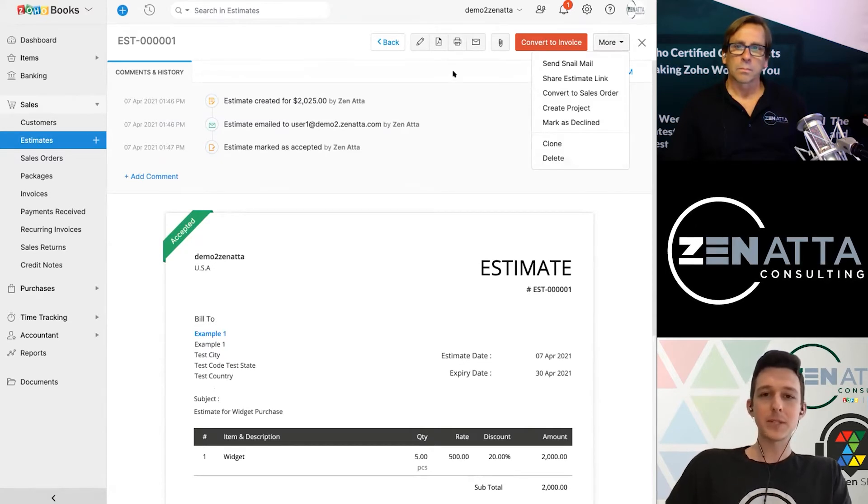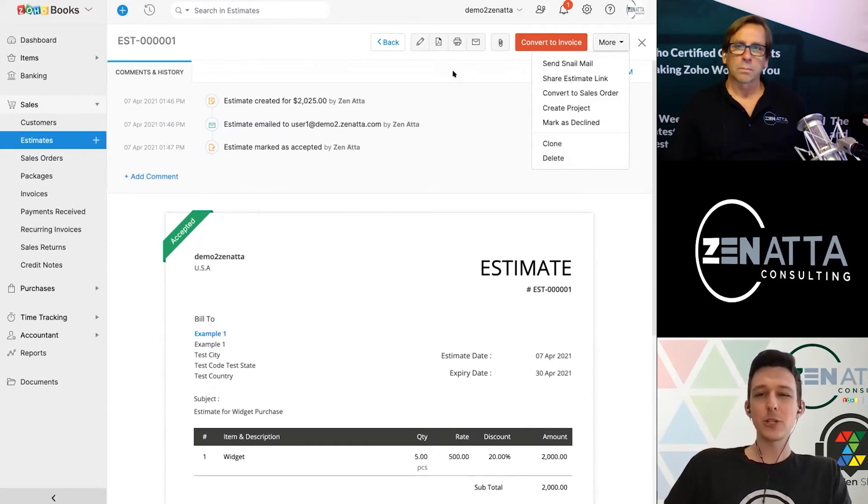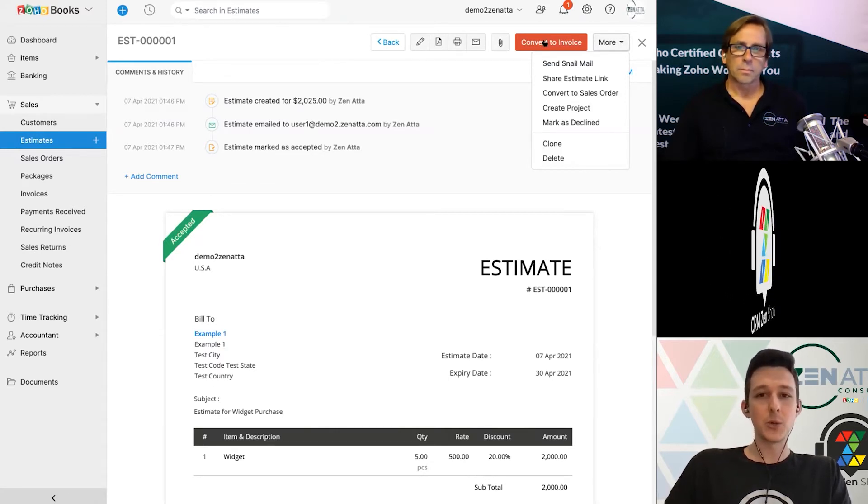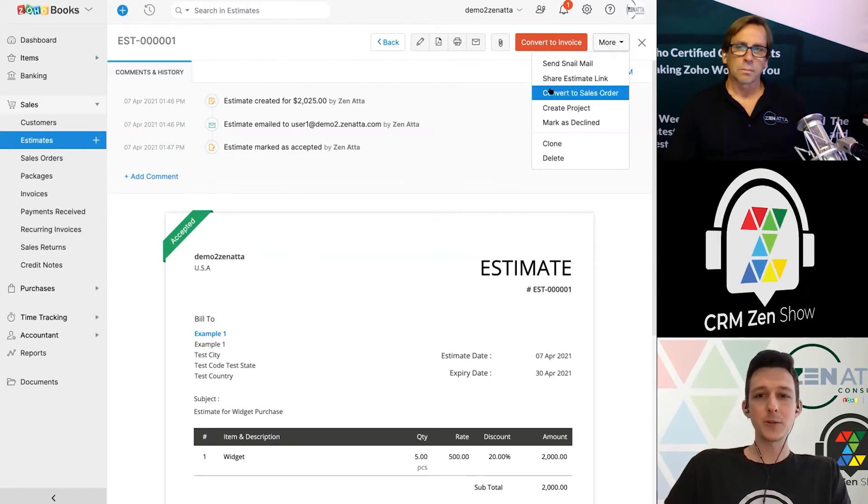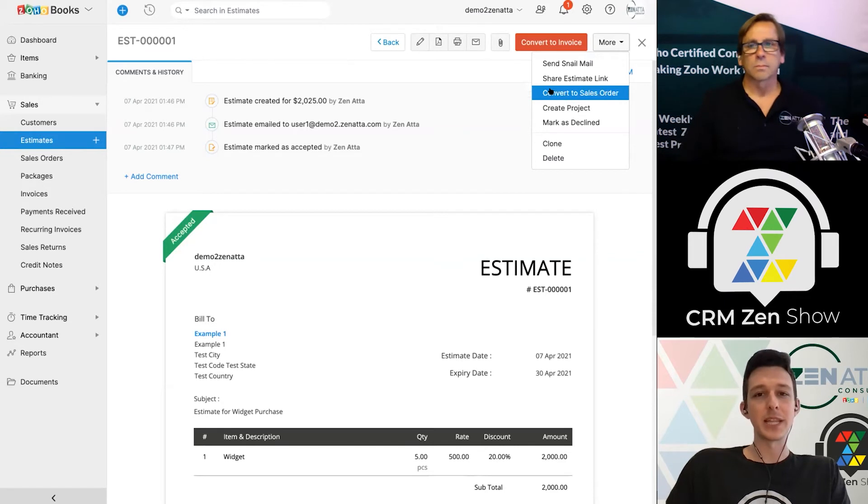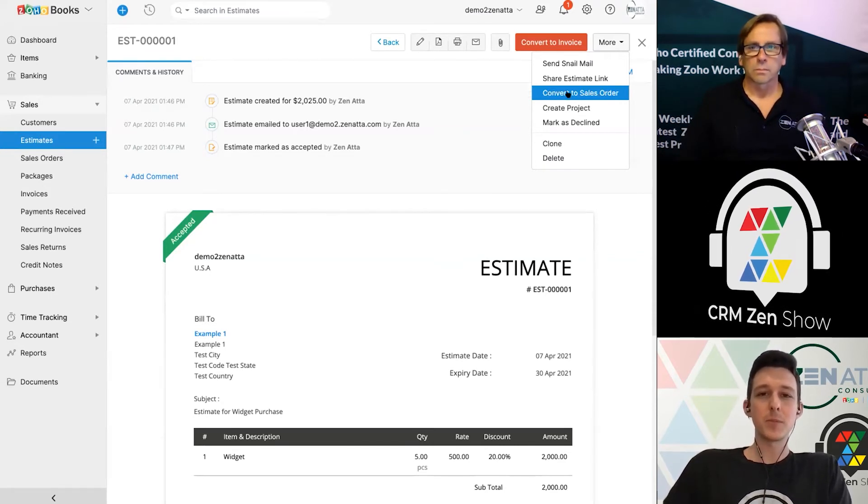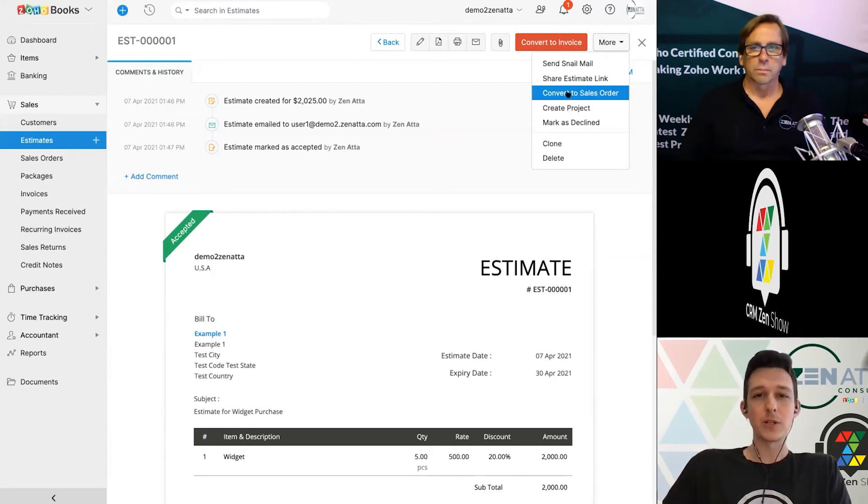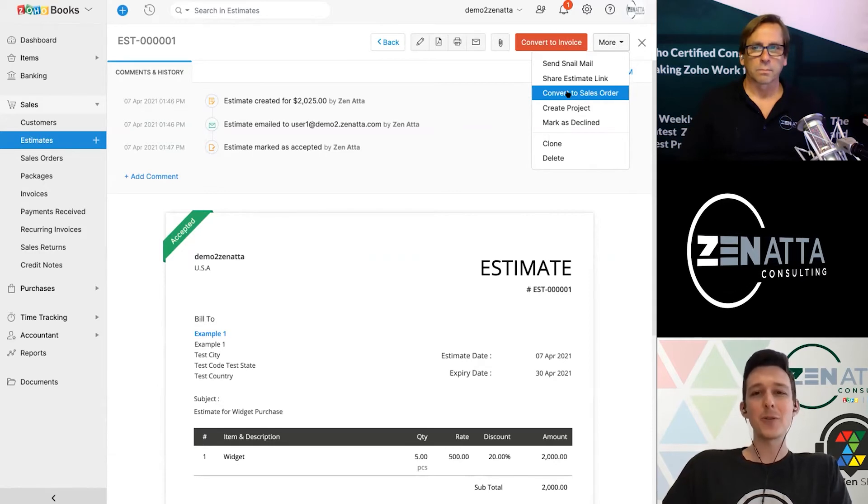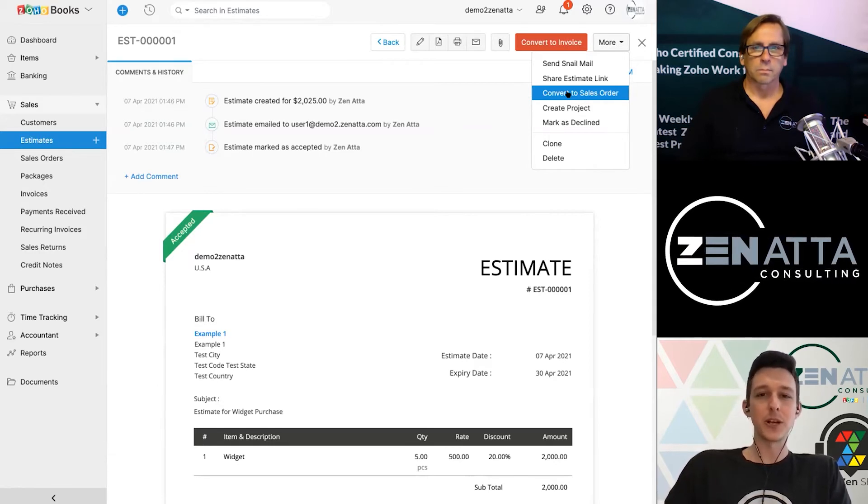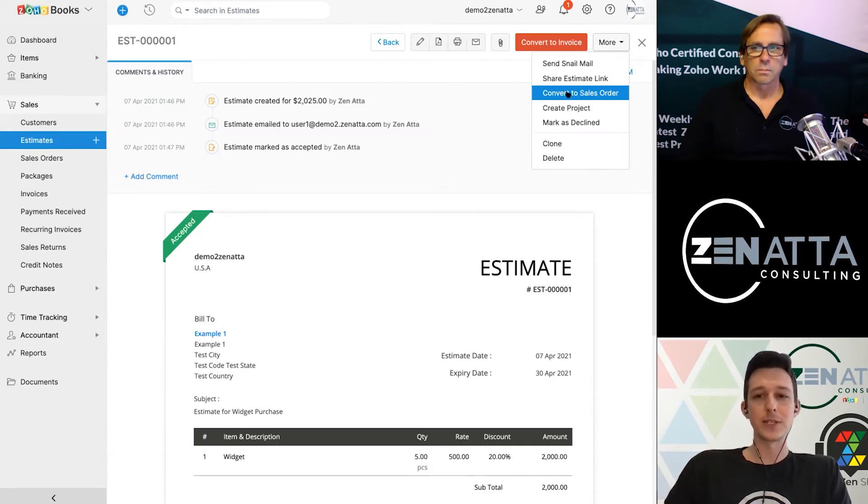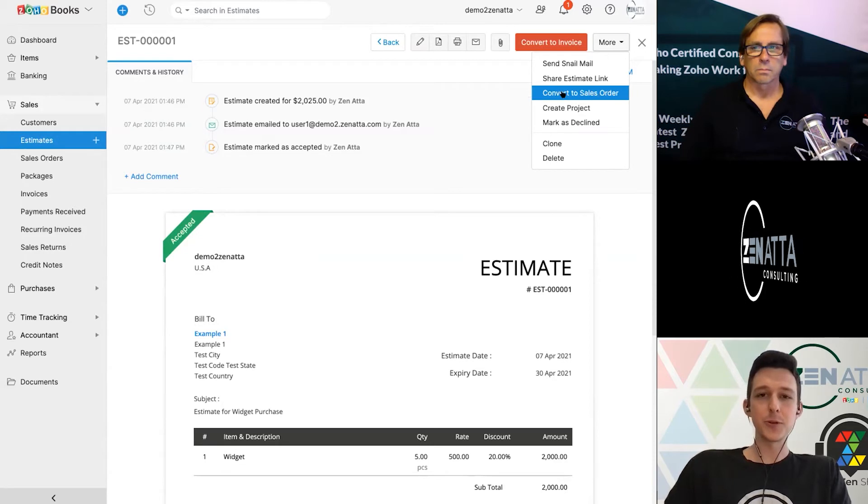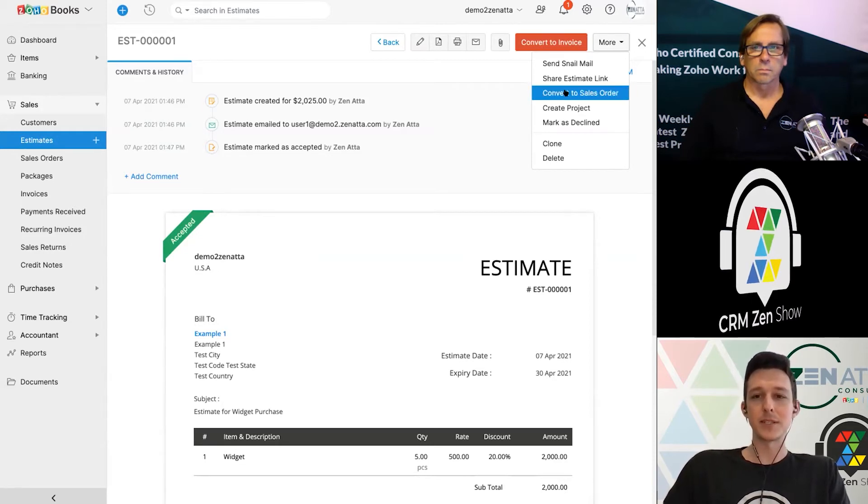Now from the estimate, there are two paths forward that we can take, and it really just depends on your business process. So we can either convert an estimate directly to an invoice, or we can convert it to a sales order first, which can then create an invoice later. The sales orders inside of books really only come into play, really only required, if you want to do packaging and shipments using Zoho inventory. Other than that, it just depends on your business process if you'd like to create a sales order or just move forward with an invoice. I'll go ahead now and just convert this to a sales order so that we can show the full process, but just know that you could skip this if it wasn't necessary.